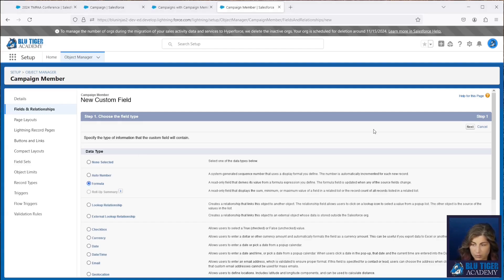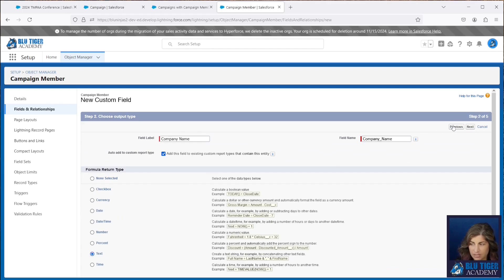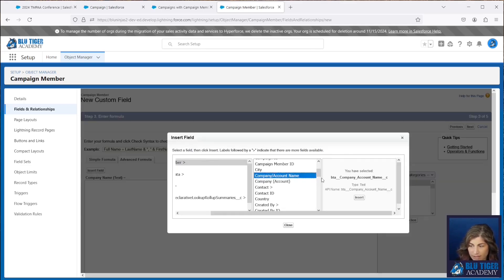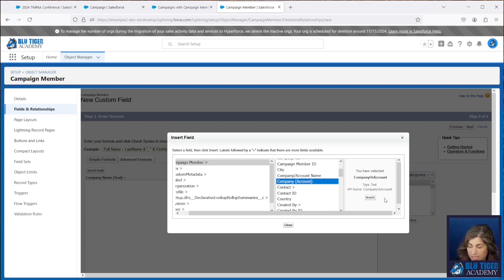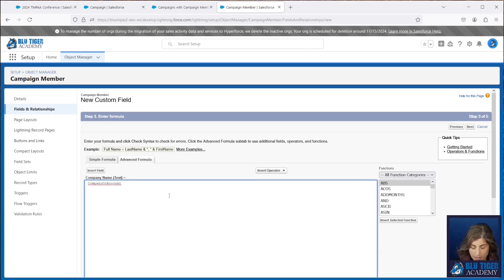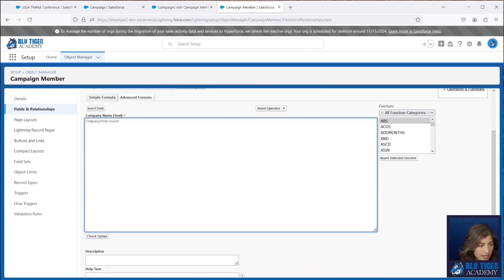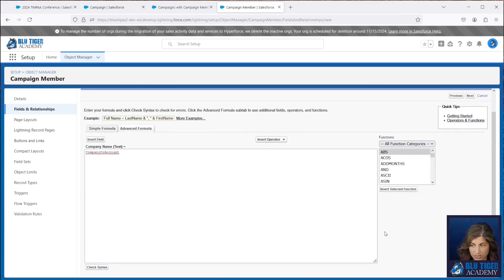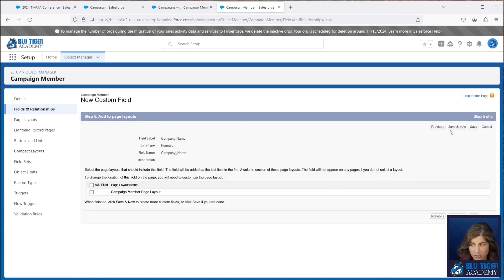Our next field is also a formula and it is going to be called Company Name — a text field. You may be asking why we're creating another company name field. The reason is that our other field, Company/Account Name, is a link and therefore not sortable. So you may need this Company Name field as well so that one is sortable and one is clickable. Not ideal to have two different fields, but at least you'll have both if you need the functionality. This formula pulls from the standard campaign member company or account field, showing the company value for a lead and the account name for a contact. This field allows us to show this information in our custom report type. We don't need to add this one to the layout — it already exists there.